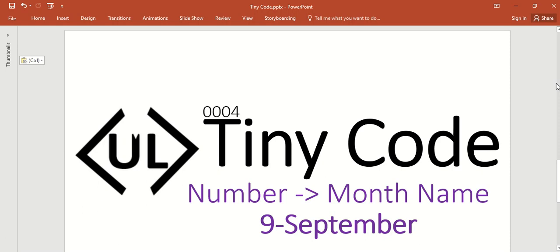Hello UiPath experts, welcome to the UiPath.Learno channel. Thank you very much for subscribing. Today we will see the tiny code, part 4. This is number to month name - if you give 9, it should give September.